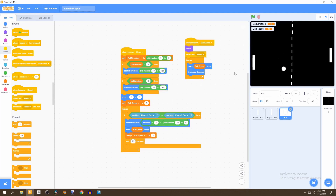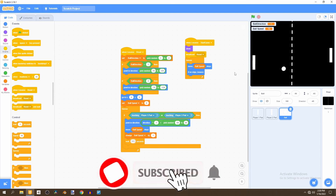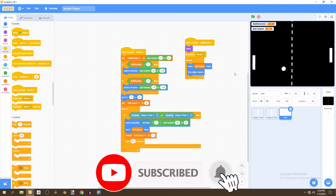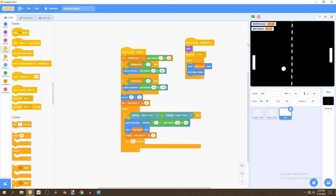That's all for this video. Thank you very much for watching. Make sure to like, turn on post notifications, and subscribe so you don't miss the next video where we'll be adding a scoring system to the game so we can see who's winning. Stay tuned for that. Goodbye.